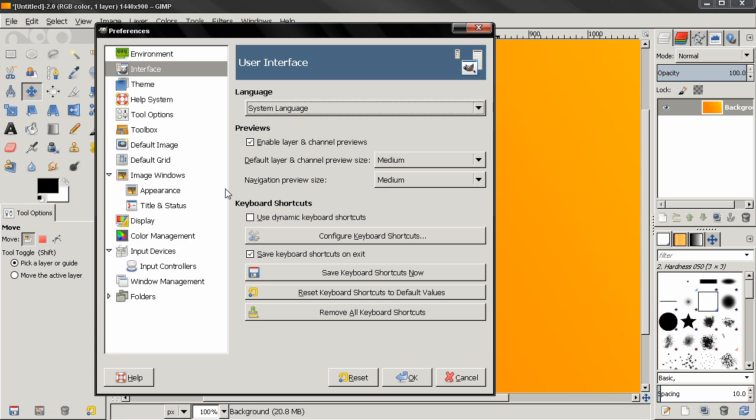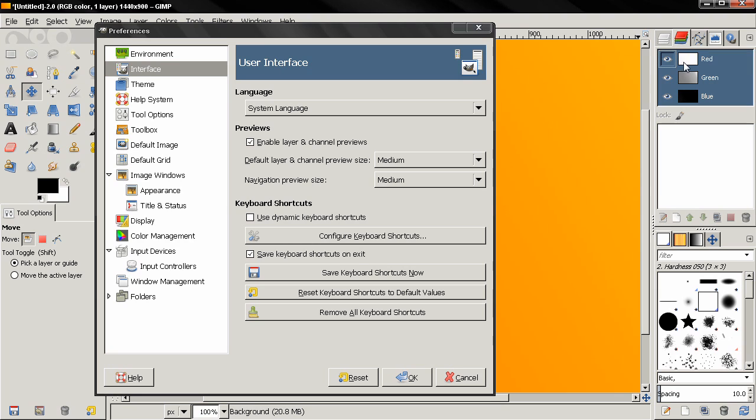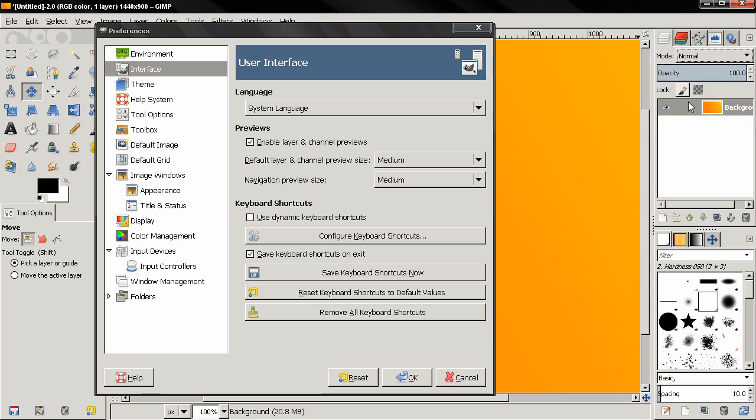Now let's move on to the next option: Enable Layer and Channel Previews. This over here is your layer preview. If you select Channels, you see that we have previews also for the different red, green, and blue channels. This is on by default. I recommend you keep it that way because it's very useful to have a small preview of your layers.